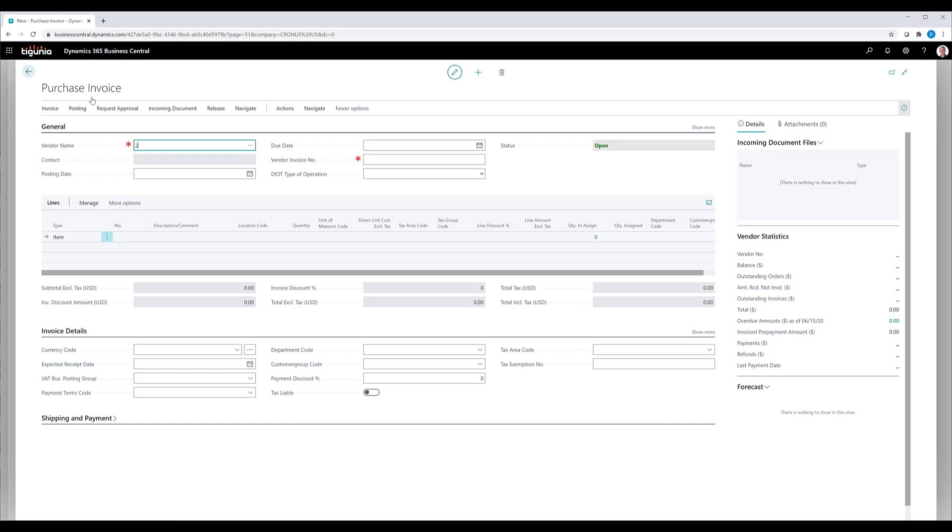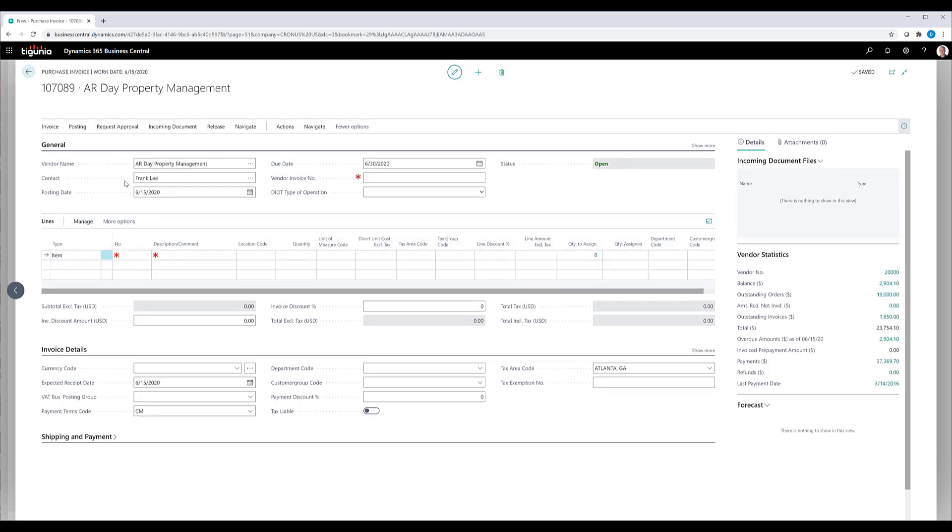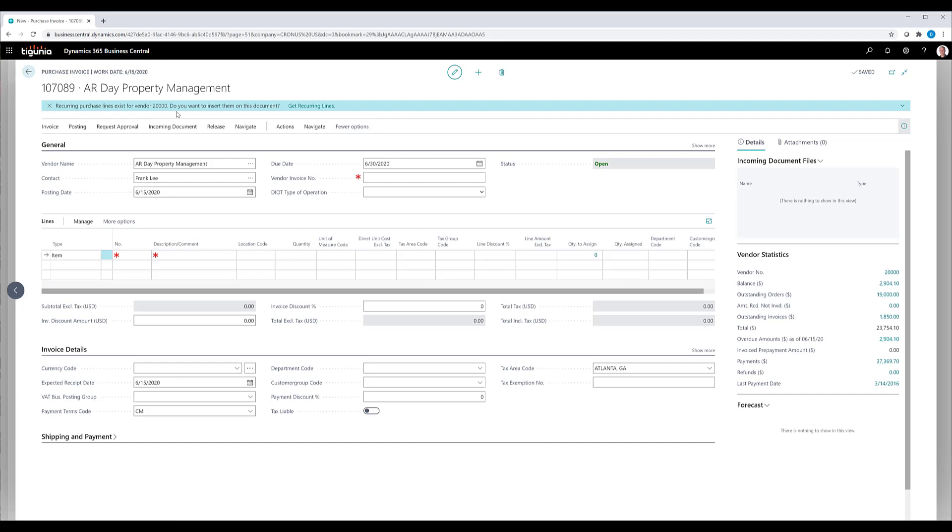you'll see where it brings in the vendor information. But then in the top, it's basically telling me that recurring purchase lines exist for that vendor and do we want to insert them. That's because of the option of always ask that we set on the assignment, the purchase code assignment. I can go ahead and click on the get recurring lines.